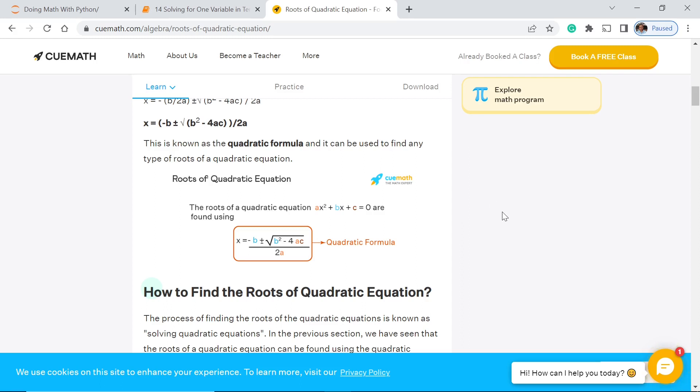So this is basically a formula that you're going to use to be able to identify the values of x that satisfy the equation.